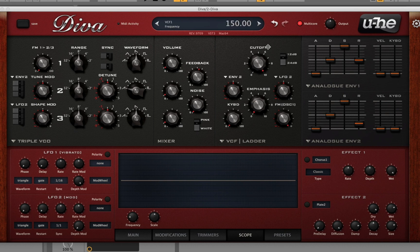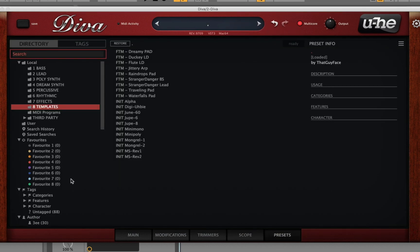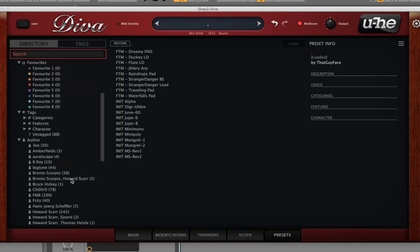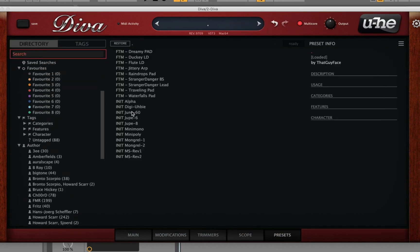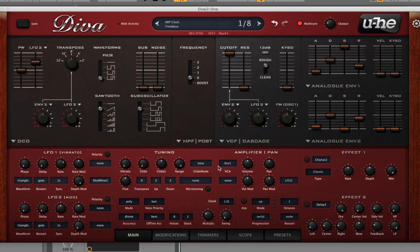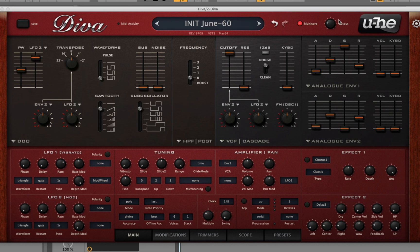So what I'm going to do now is go over to presets and initialize the June-60. I'm going to automate the pulse width and make a pad sound. I have a chord progression that I played in the background — let's go ahead and see what we can come up with.